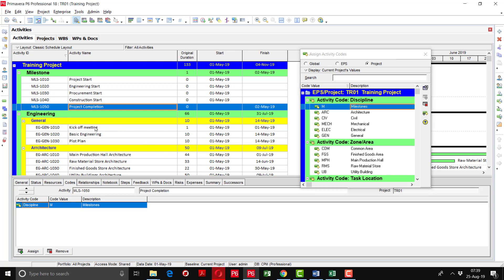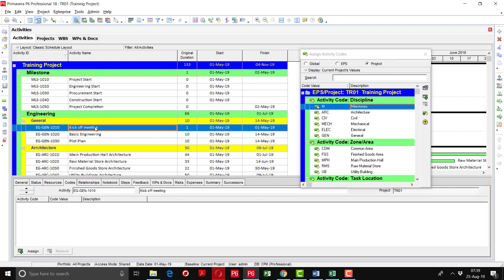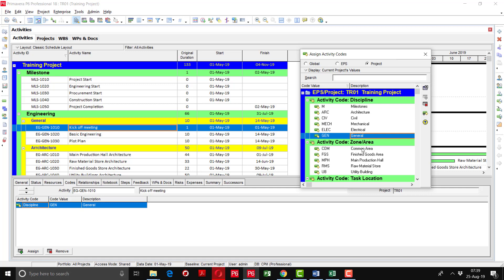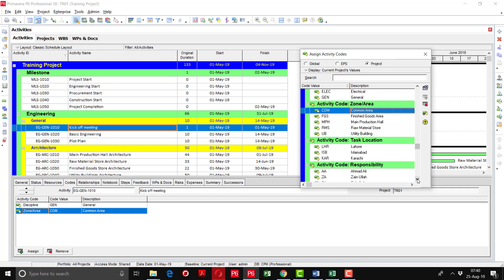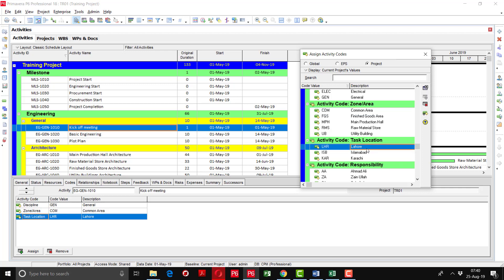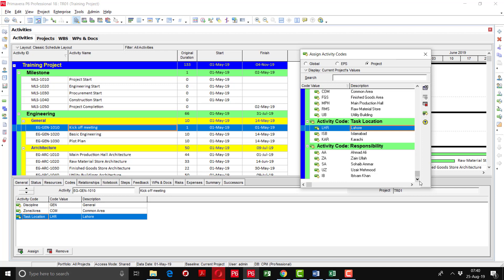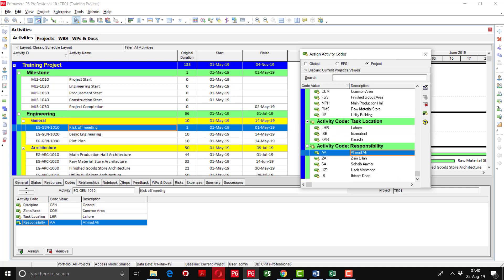Now coming to the Engineering activity. Kick-off meeting will come under the General discipline and it is a common area of work, assigned to a specific person. We will select from here, and for its task location we will assign from the activity code. So kick-off meeting will come under the General discipline and it is a common zone area. Suppose this task location is Lahore. If you want to assign this activity to Ahmad Ali, we will select that here. Now you can see all the activity codes have been assigned and are showing here.